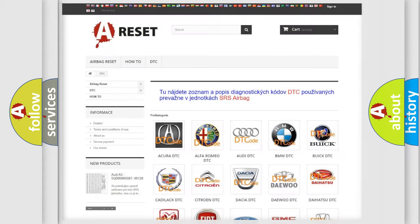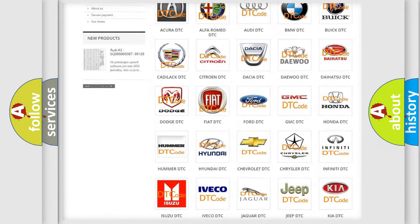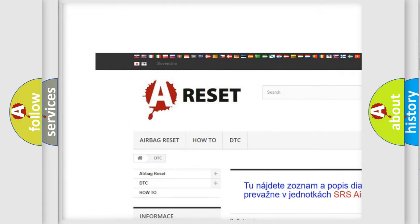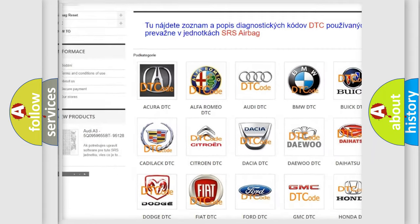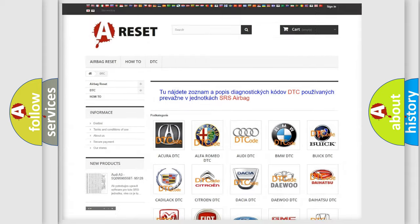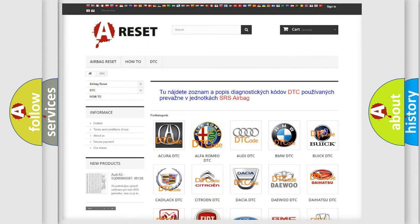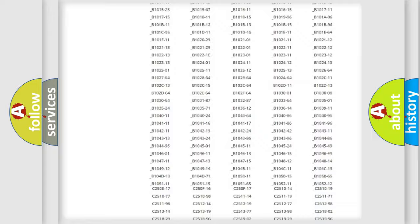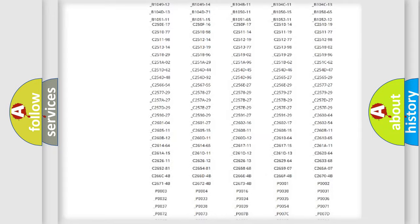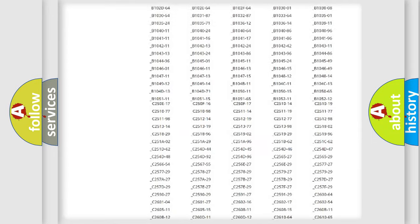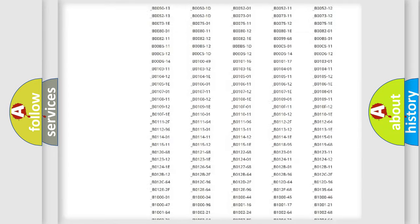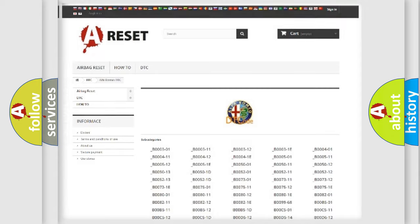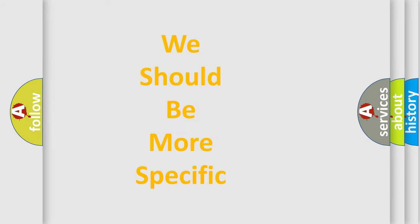Our website airbagreset.sk produces useful videos for you. You do not have to go through the OBD2 protocol anymore to know how to troubleshoot any car breakdown. You will find all the diagnostic codes that can be diagnosed in Alfa Romeo vehicles. Also many other useful things.